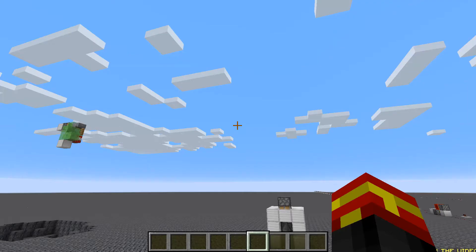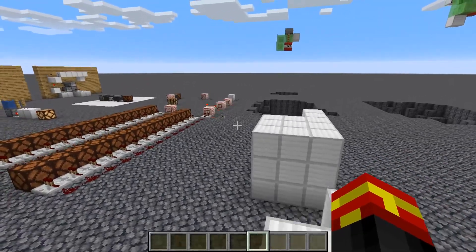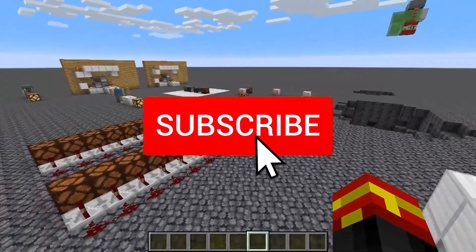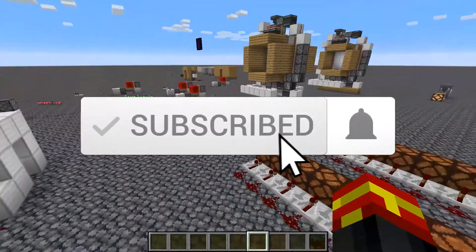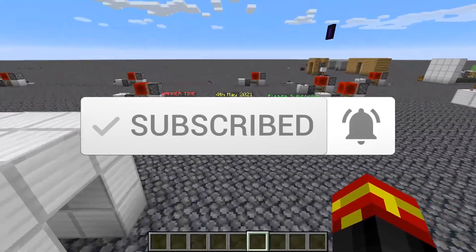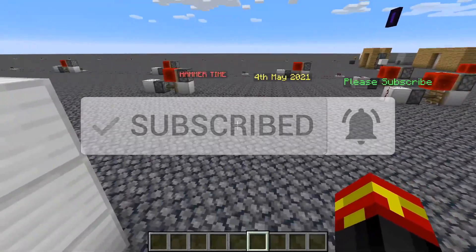Just before I get into the tutorial, I just want to remind you I do lots of different Minecraft content, so if you do enjoy the video be sure to check out the channel and subscribe.